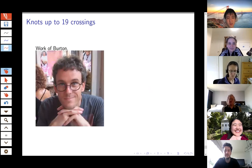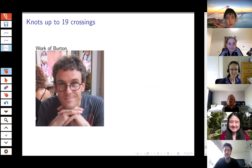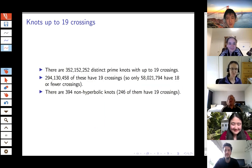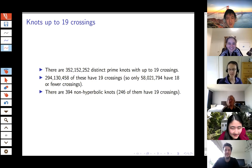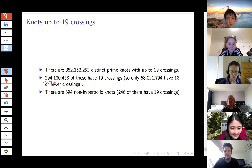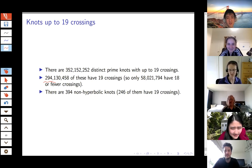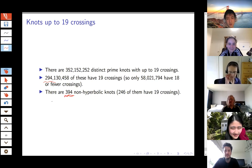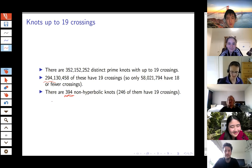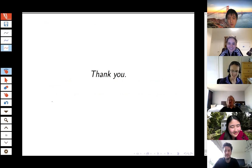Even more recently, Ben Burton at UQ classified all knots up to 19 crossings using computational tools. Just so you know, there are 352,152,252 distinct prime knots with up to 19 crossings. Of those, more than 294 million have 19 crossings, so only about 58 million have 18 or fewer crossings — illustrating the exponential growth. Of these 352 million knots, only 394 are not hyperbolic. So for almost all of them, you can throw them into the computer, compute things about their geometry, and distinguish them. And that's all I had to say — thank you very much.